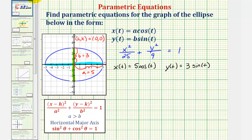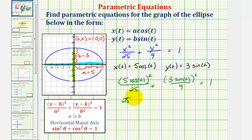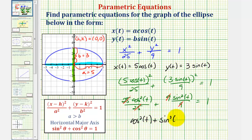Let's go ahead and show the work to check this. We'll substitute five cosine t for x, so for the first fraction we'd have five cosine t squared divided by 25, plus for the second fraction three sine t squared divided by nine, equals one. Squaring gives us 25 cosine squared t divided by 25 plus nine sine squared t divided by nine equals one. Simplifying, 25 divided by 25 is one and nine divided by nine is one, so we've just shown that our parametric equations are correct, since cosine squared t plus sine squared t equals one.